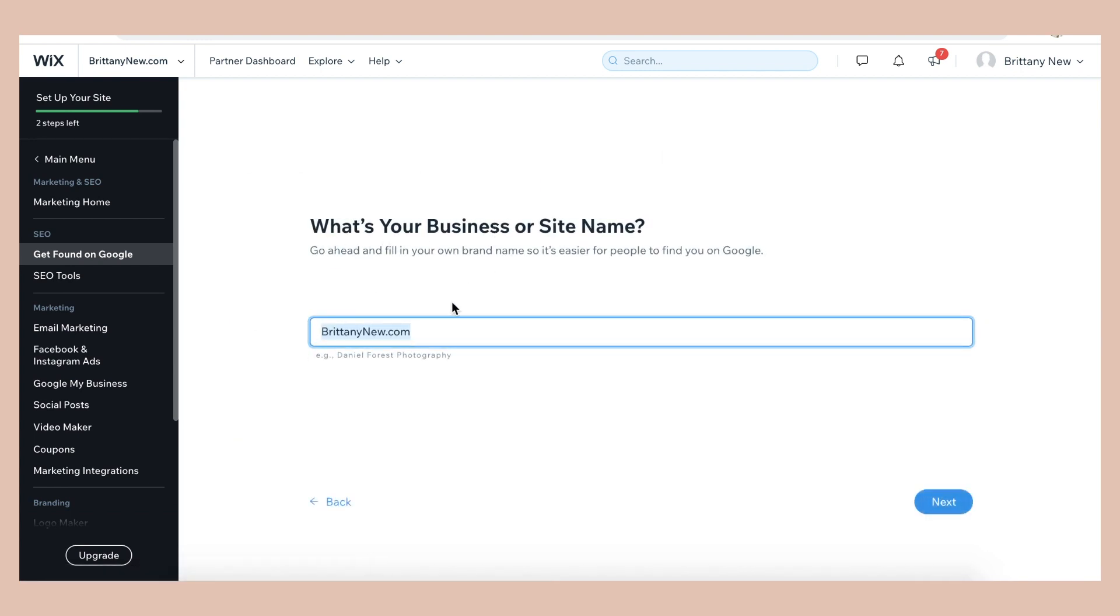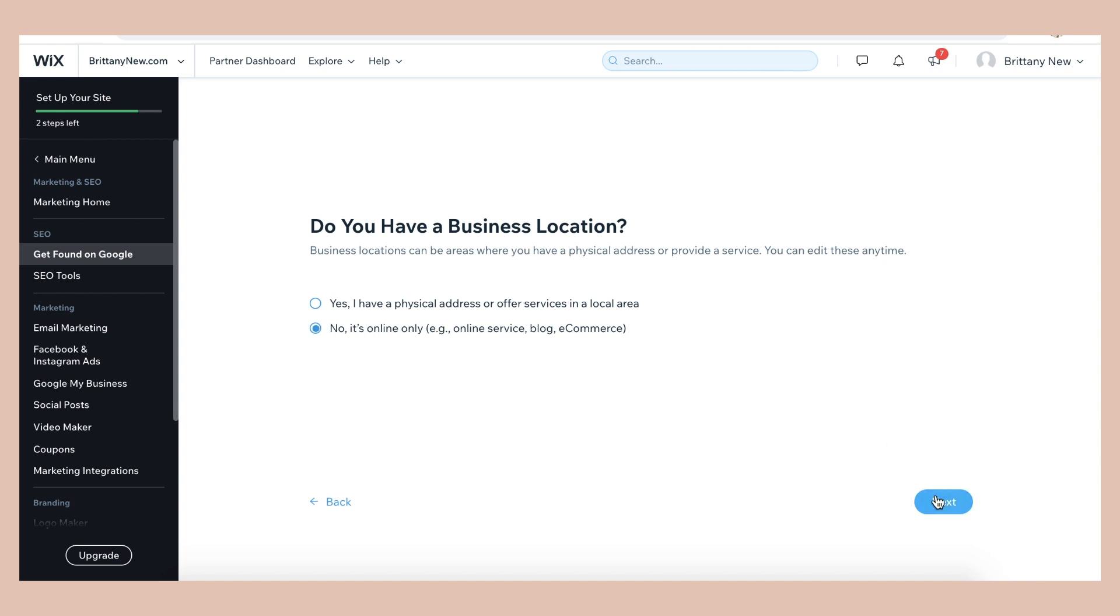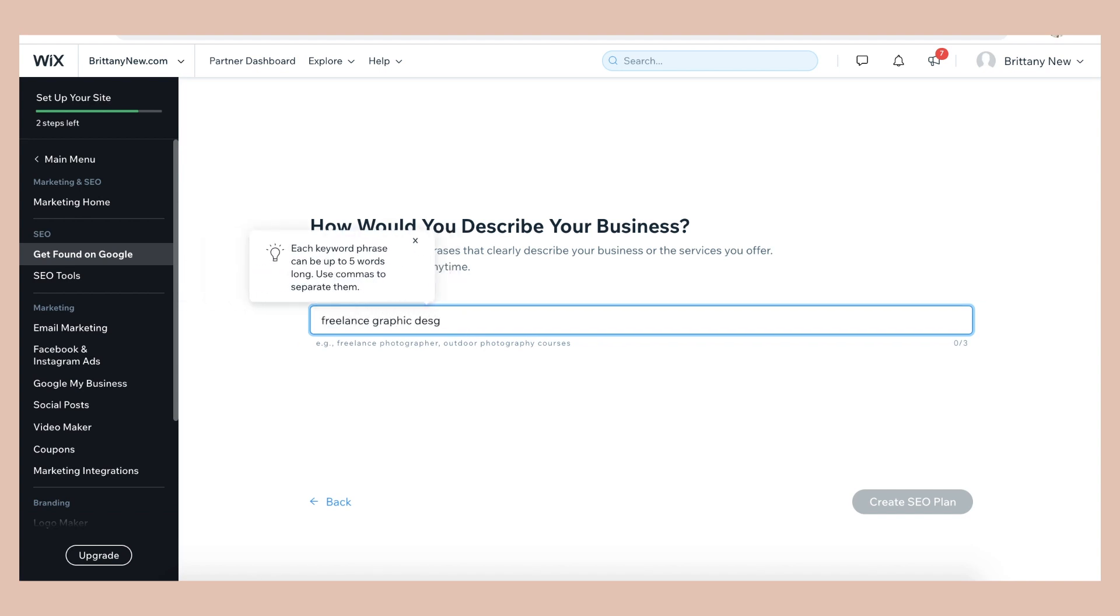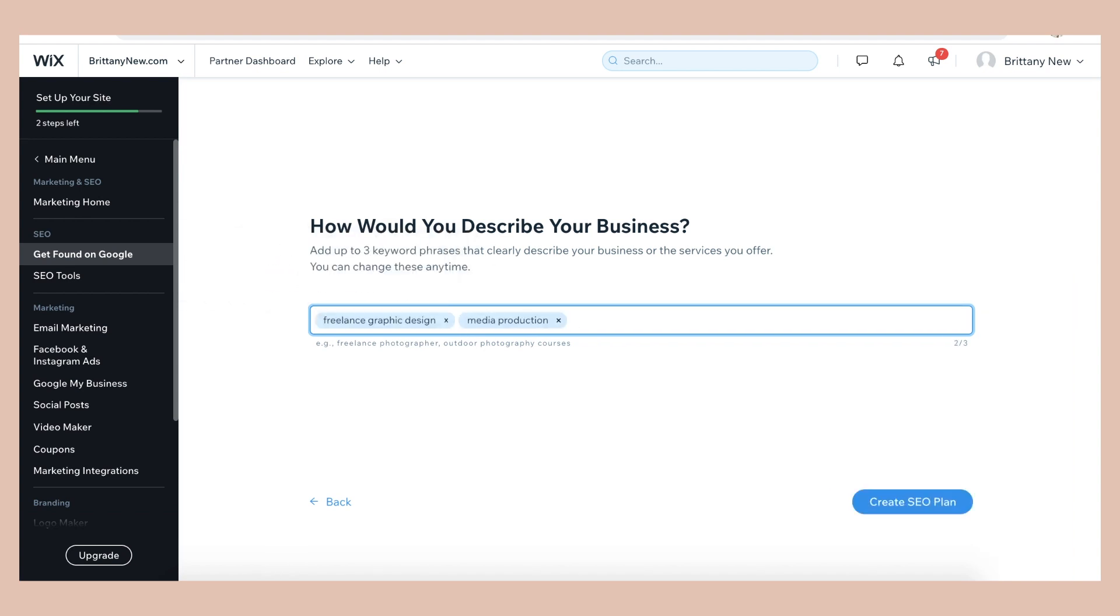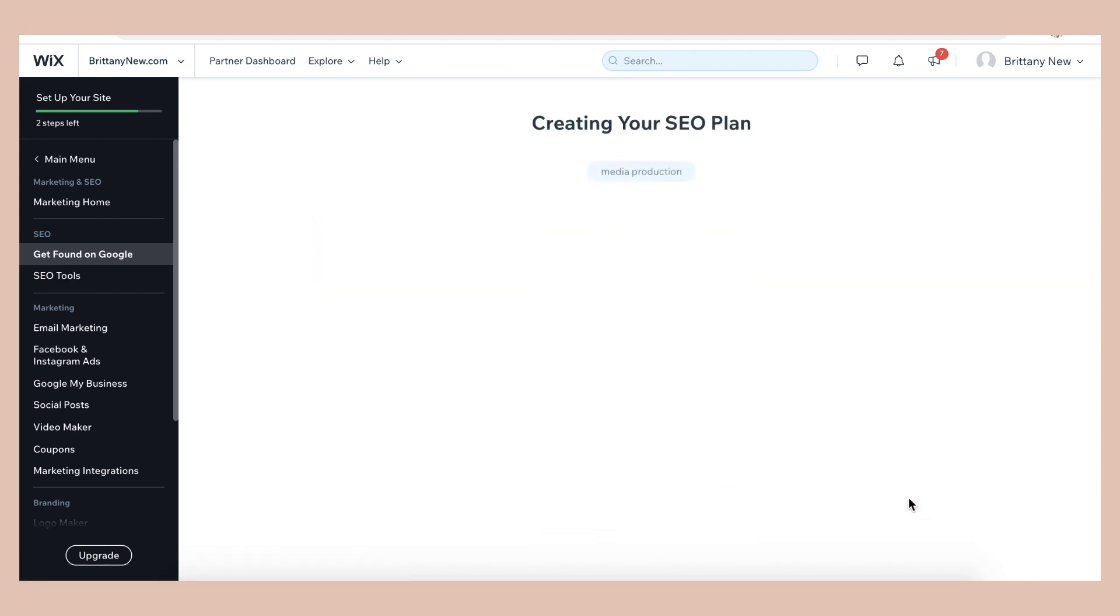So first, what is your business or site name? It's pre-entered for me, britneynew.com. Then a business location. My business is only online. How would you describe your business? So those are the three keywords that I'm going to select. Create an SEO plan.